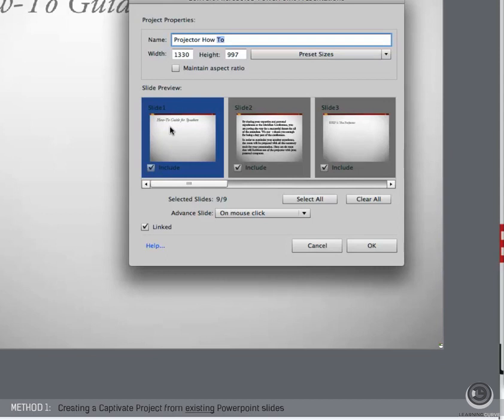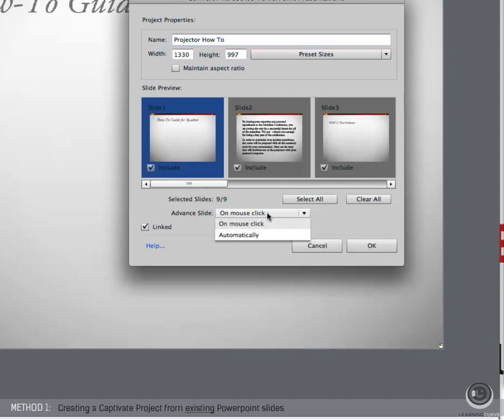Select the PowerPoint slides to convert to the Adobe Captivate project slides. You may not want all of them. And set your navigation preferences for the selected slides, either to progress automatically as the project launches, or to allow the user to navigate through the content on mouse click.